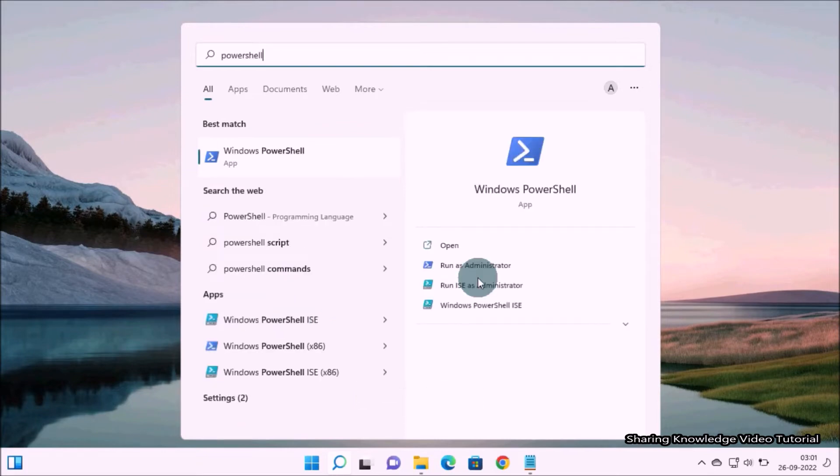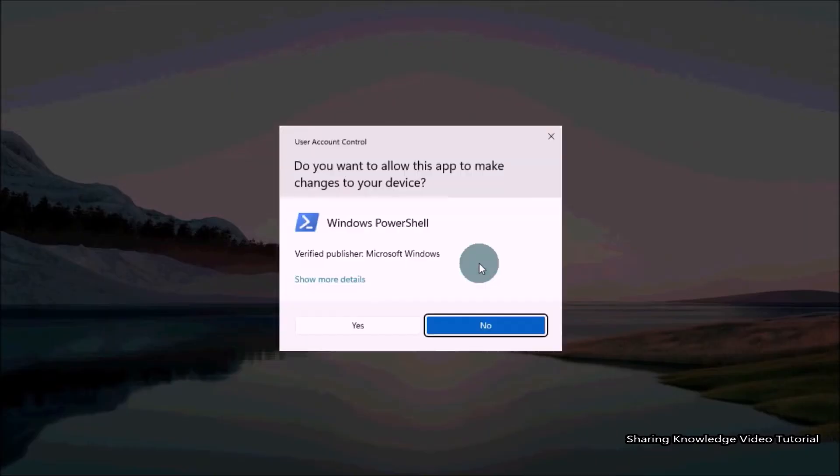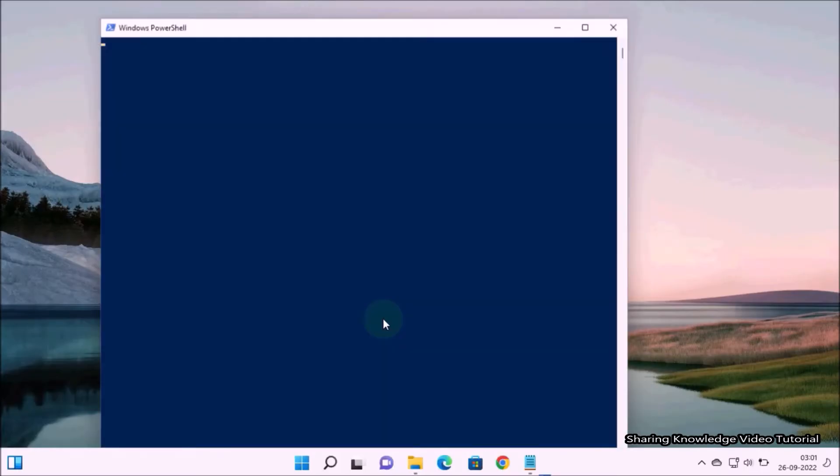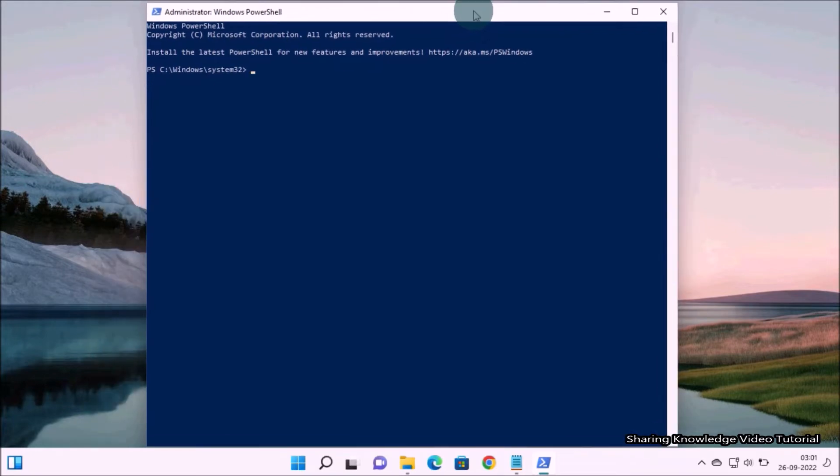Under relevant search results, select PowerShell then as administrator. Click yes on the User Account Control prompt. It will open PowerShell window.